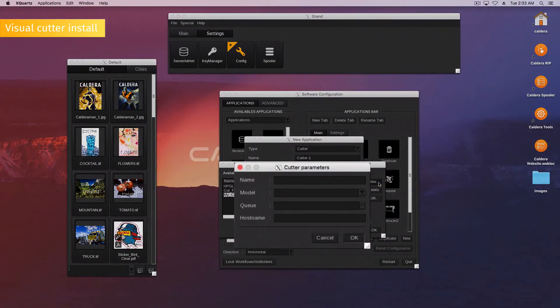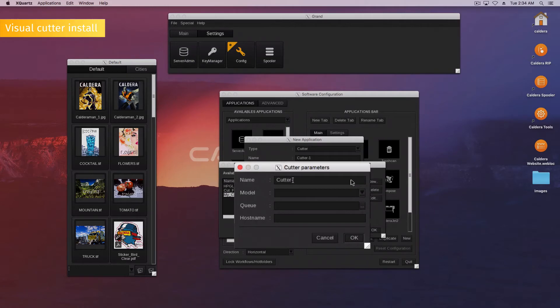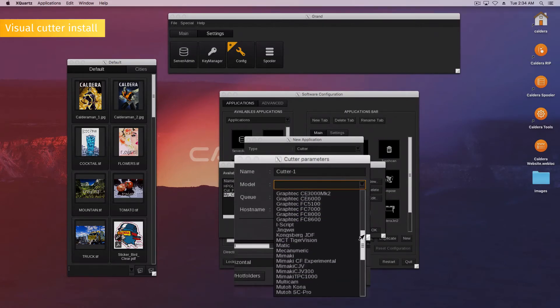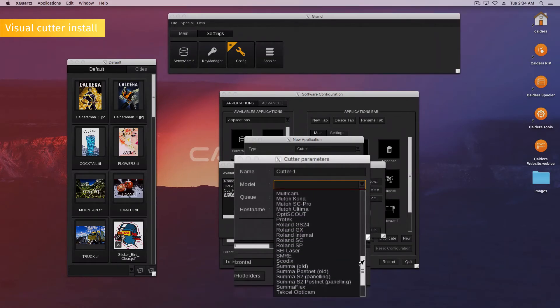The Cutter parameter window will then open. Choose a name. Select the Cutter model in a list of supported cutters.